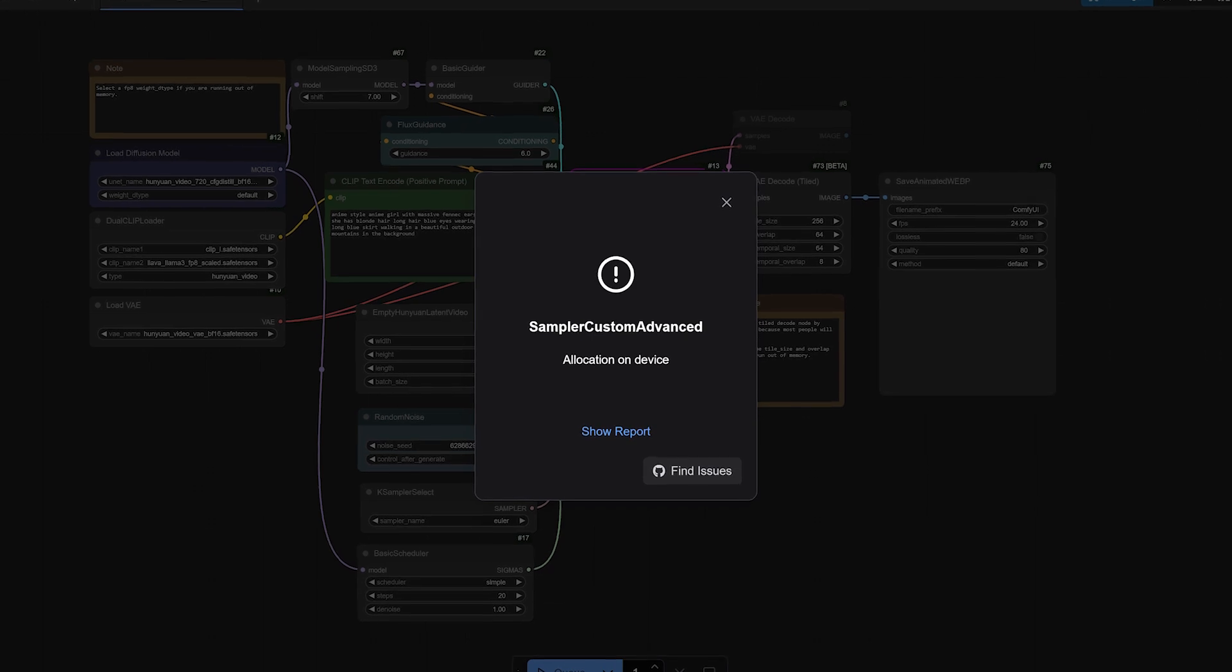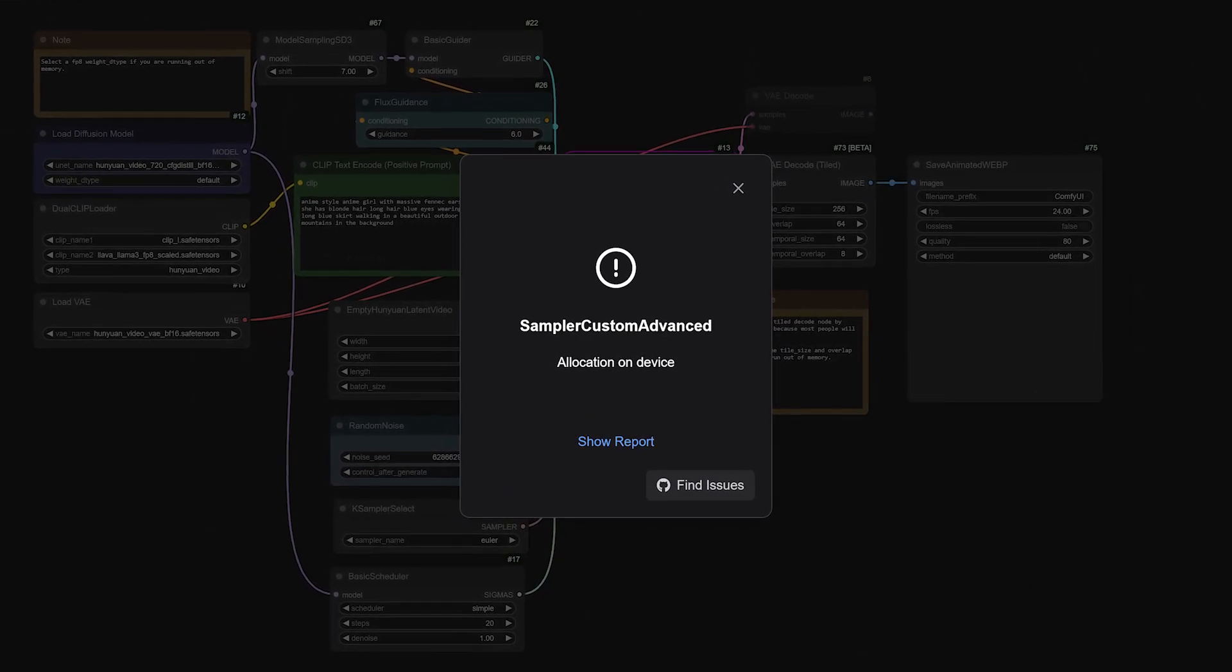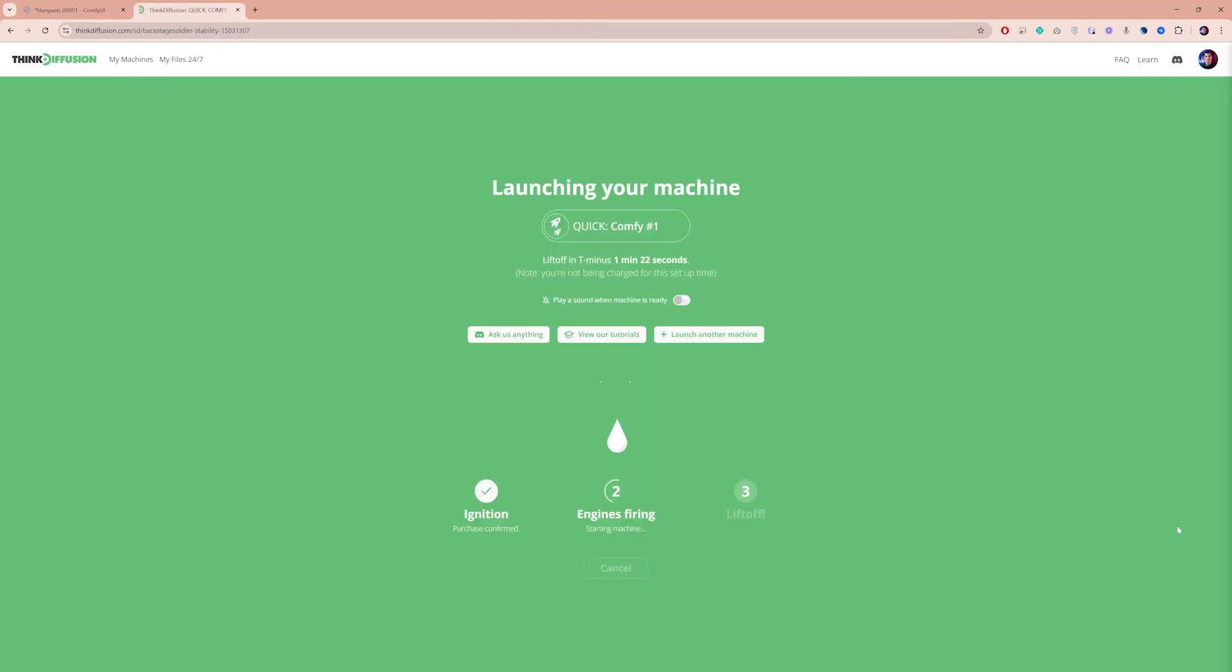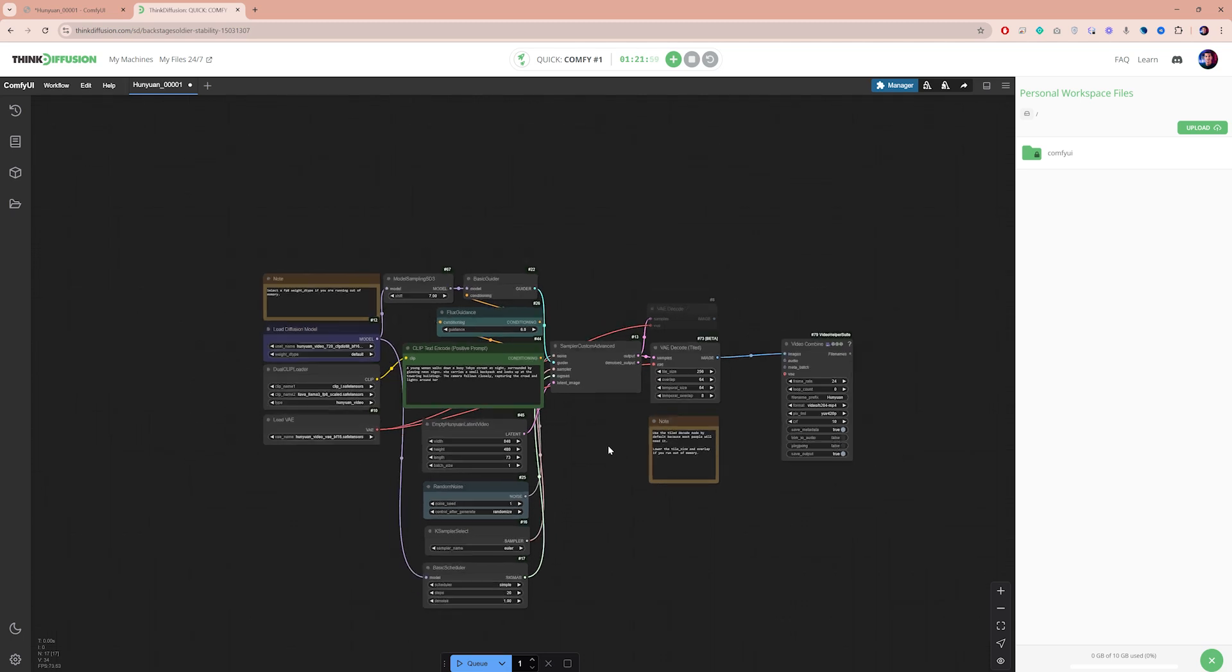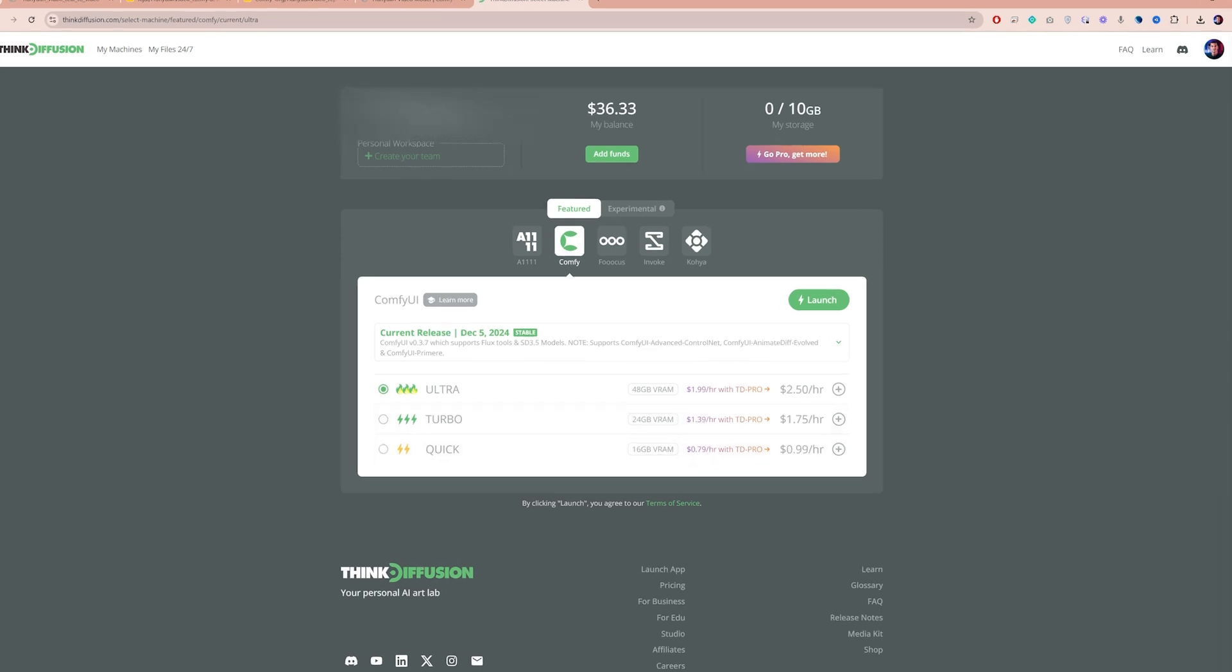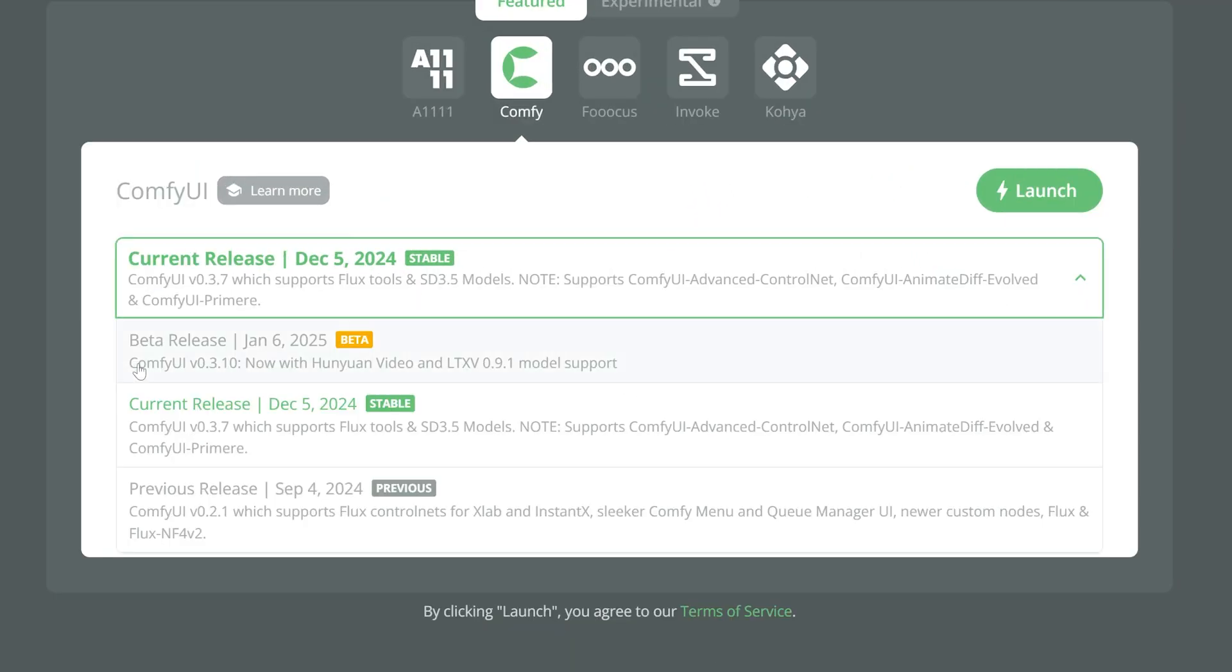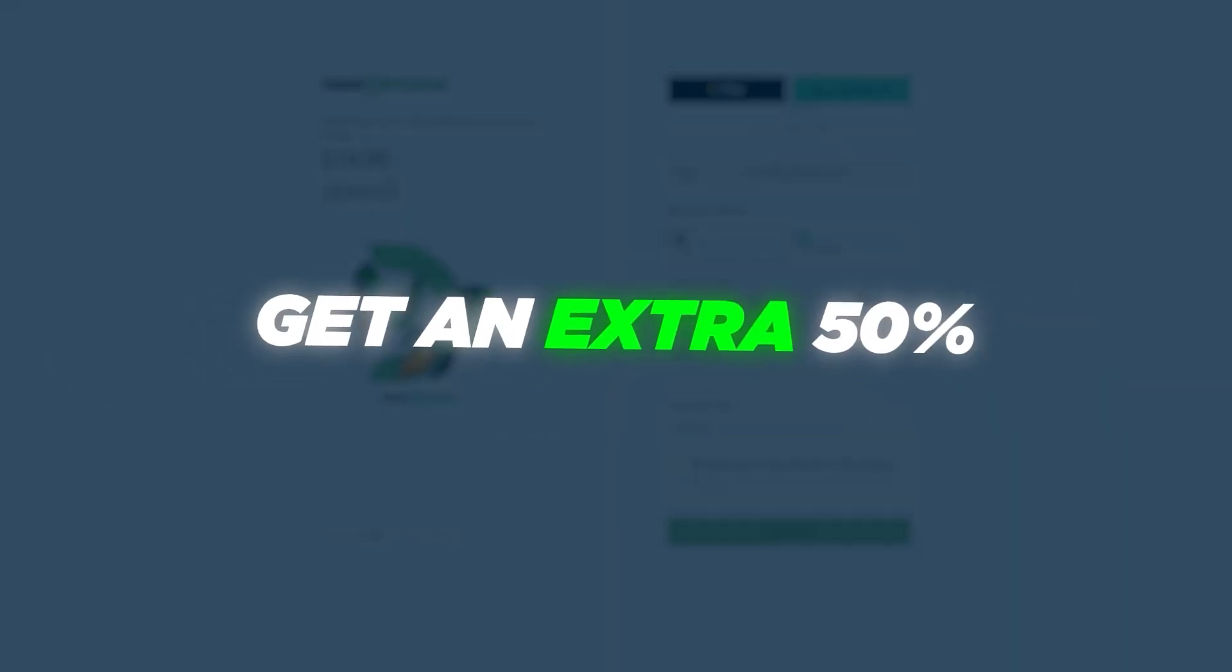If you've tried this and encountered out-of-memory errors, or if you simply want to speed up generation times, consider using cloud-based solutions. These services let you run entire ComfyUI workflows on high-end cloud GPUs. I personally use ThinkDiffusion—they offer access to different VRAM tiers up to 48GB. They've also added support for the Hanyuan video model, and I will include a link to ThinkDiffusion in the description box.